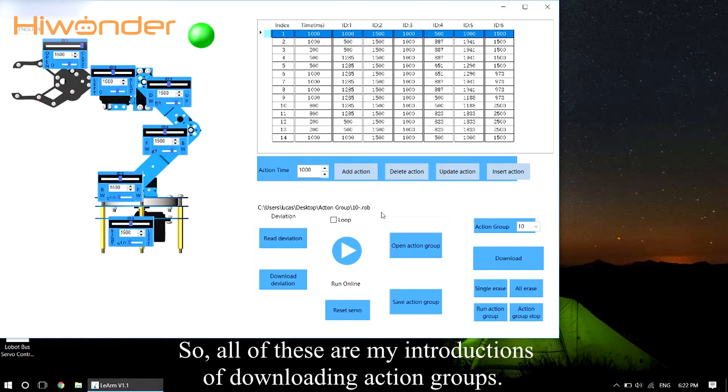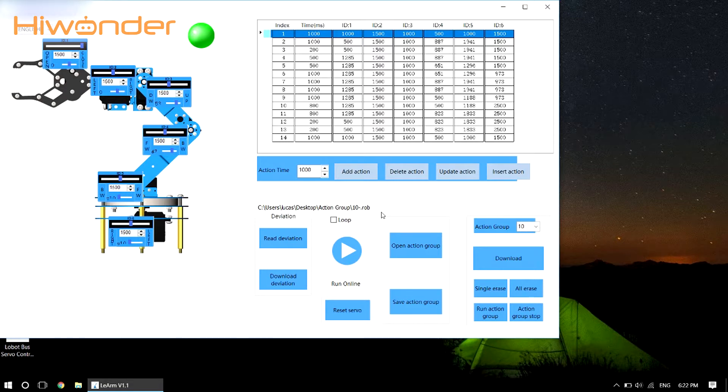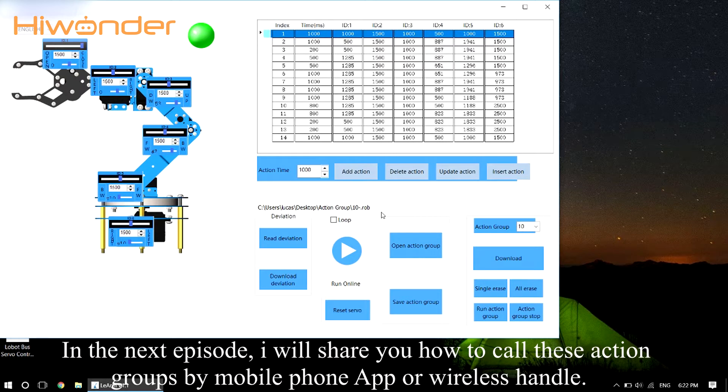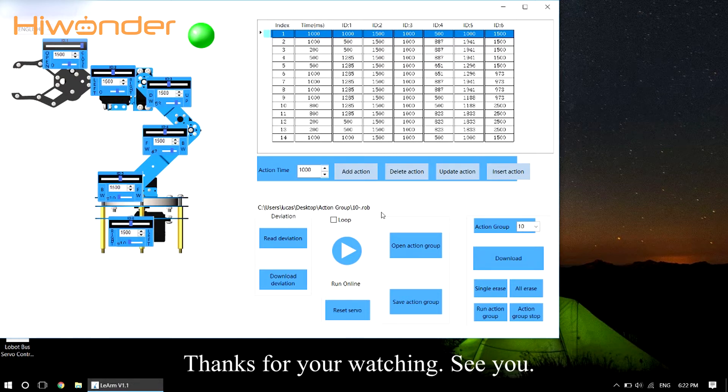So all of these are my introductions of downloading action groups. In the next episode, I will show you how to call this action group by mobile phone app or wireless handle. Thanks for your watching, see you!